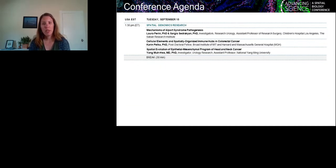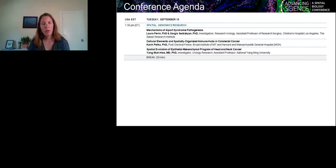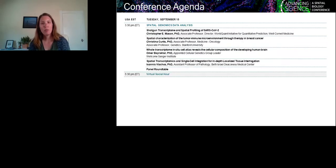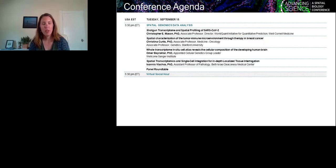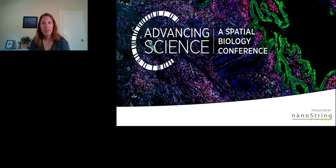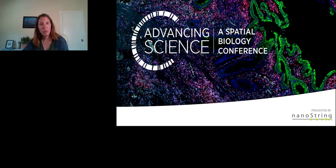The spatial genomics track will be moderated by Kit Furman, a product manager at Nanostring who focuses on Geomics RNA assays, and it will feature presentations by Dr. Cedriakin and Dr. Laura Perrin from Children's Hospital in Los Angeles, Dr. Karen Pelka from the Broad Institute, and Dr. Muha Yang from the National Ming Yang University. In the final track, spatial genomics data analysis, hosted by Jason Reeves, a senior scientist in translational science, we will have presentations by Dr. Chris Mason from Weill Cornell Medical School, Dr. Christina Curtis from Stanford University, Dr. Omar Bayraktkar, Dr. Alexandra Avivadis from the Wellcome Sanger Institute, and Dr. Ioannis Blakos from Beth Israel Deaconess Medical Center. This session will also be followed by a roundtable discussion.